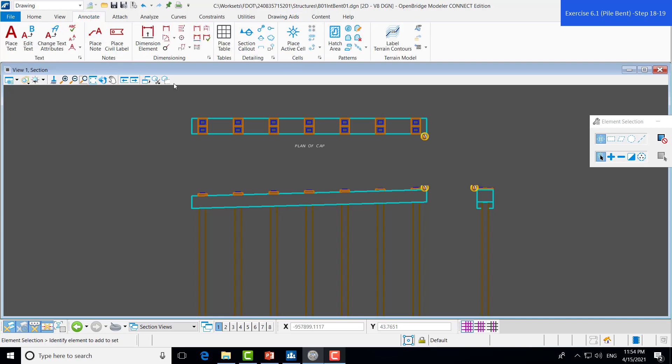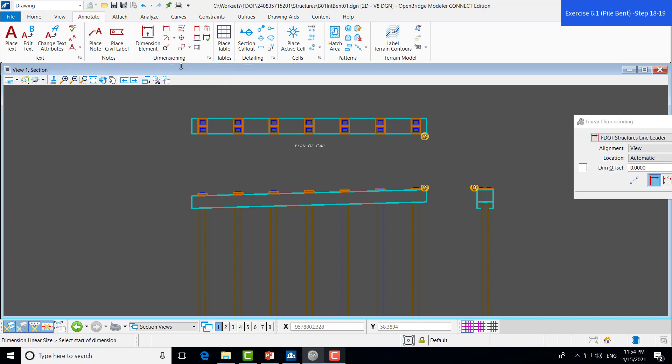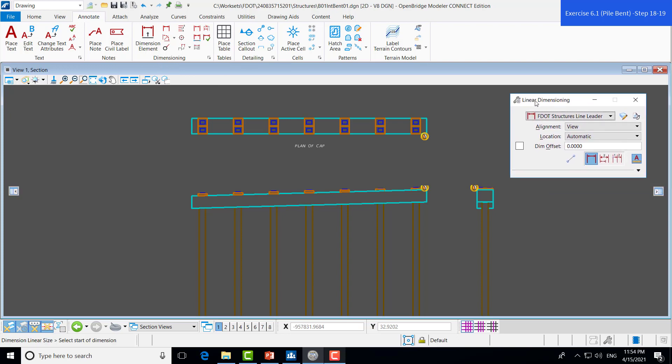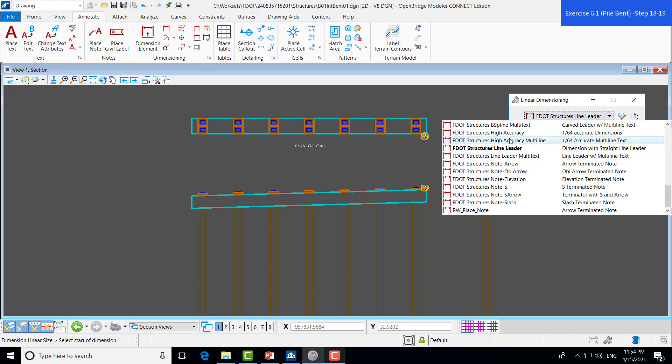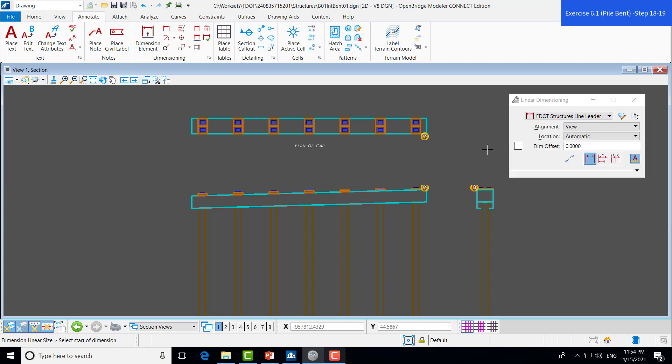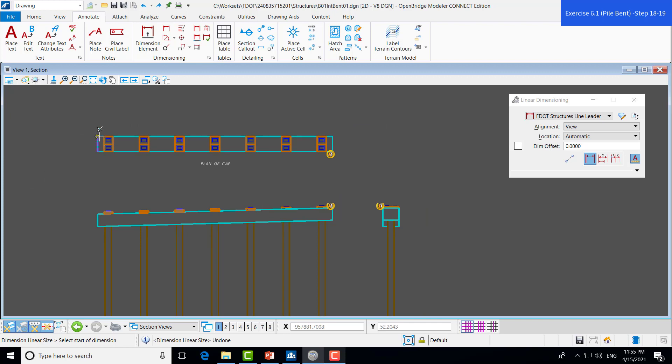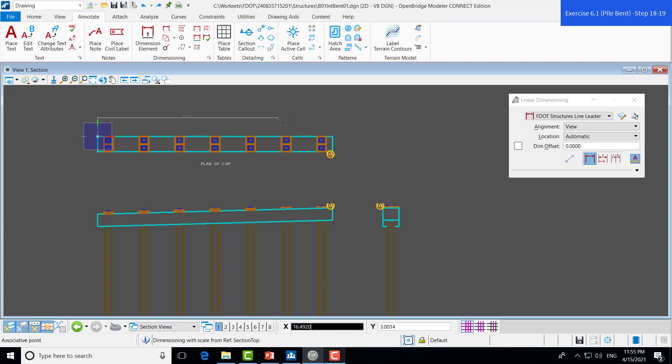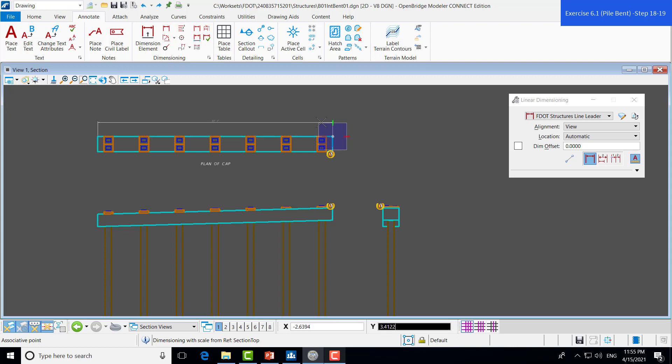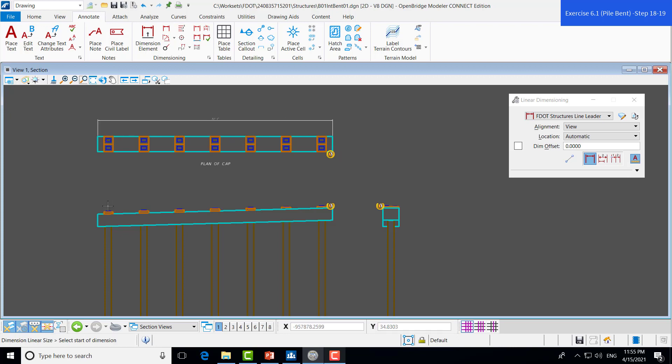Then, under the dimensioning group, we will select the dimension linear. Then, you want to make sure that we're using the FDOT structures line leader. If that's not what's selected, make sure you just scroll through and select that one. So, the dimensioning is straightforward. You just treat it as any other CAD dimensioning. And then, we'll show the length of the plan view as well as in the elevation.